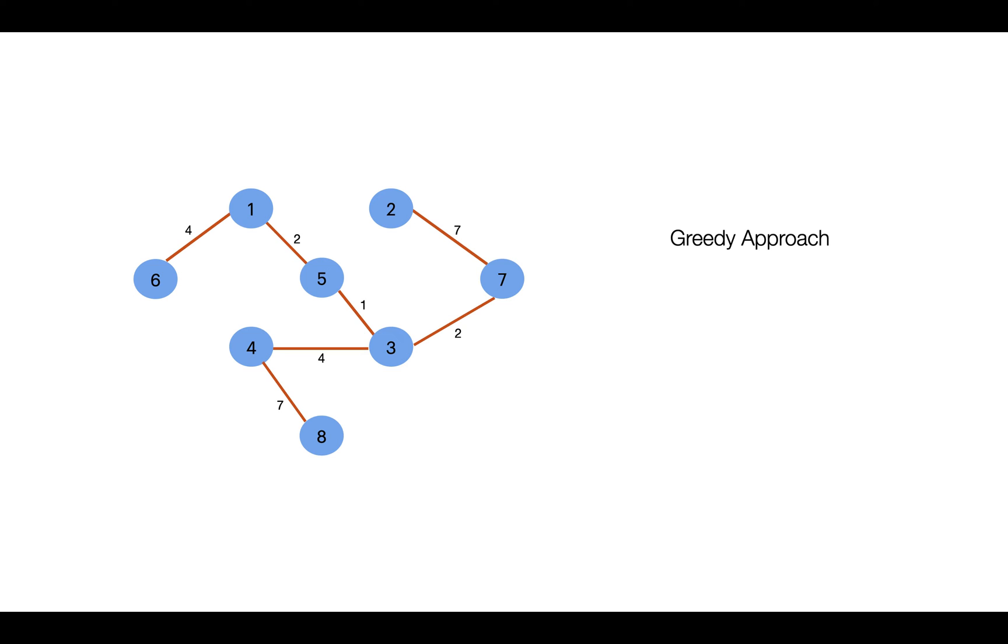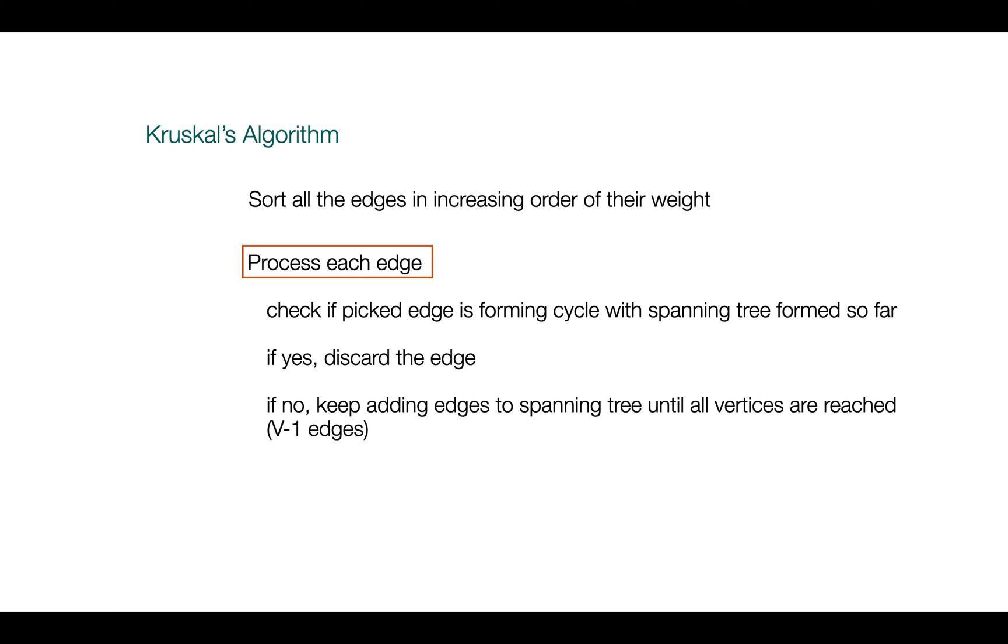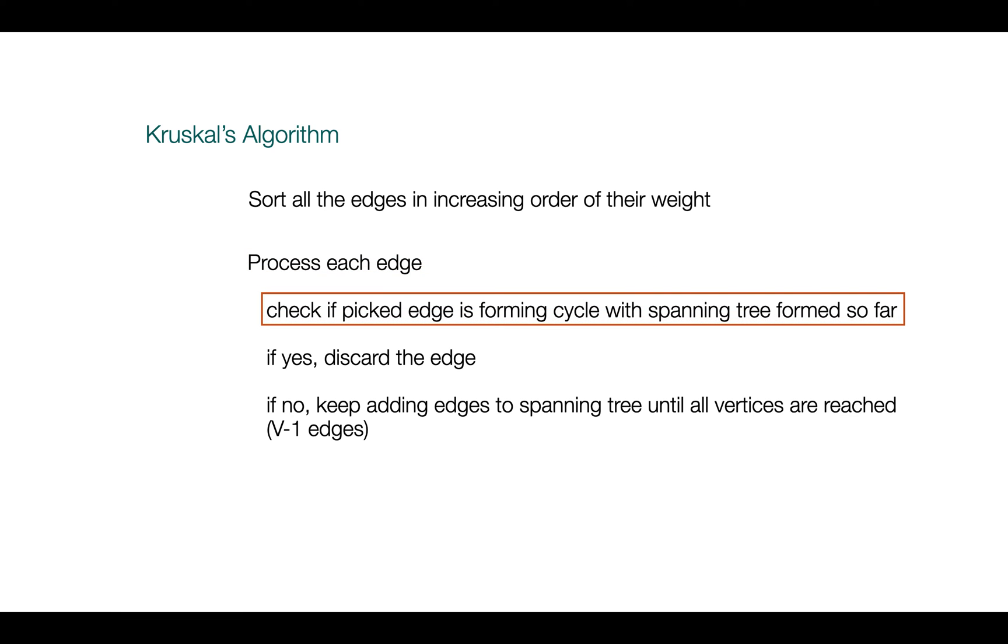Now let's get to the implementation of this logic. We'll first sort all the edges in increasing order of their weight. Then we process edges one by one and check if it's making a cycle. But wait, how can we do that?